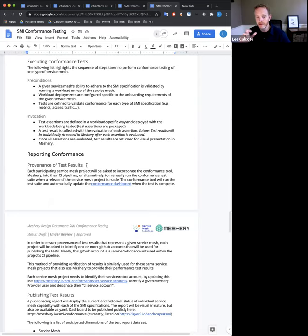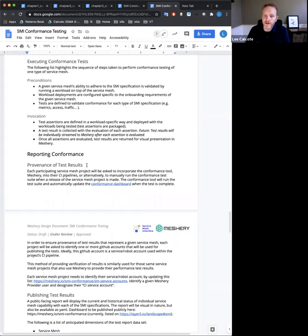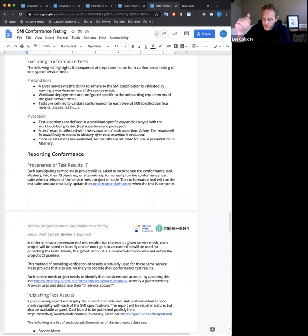That doesn't mean they couldn't fork this open source project and manipulate the bits so that they're all passing results. To mitigate that — though I don't think it's really a concern — there's a shared secret inside of the CI build process for this utility, which is only known in that CI process, and it will be validated as part of receiving those results.